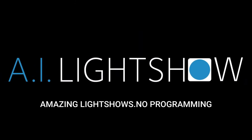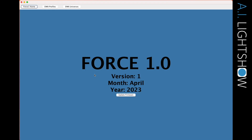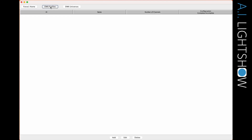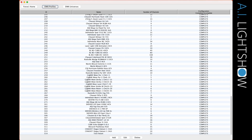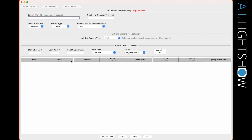Hey, this is Doug from AI Light Show. I'm getting a few questions on what some of the terminology means when you're setting up your own fixtures. So I'm just going to do a quick little video here to show you what that looks like. Here underneath DMX profiles, here's all the fixtures we've got set up. We're going to add a new fixture, and the questions are around this start channel, start pixel, lighting elements — what does this all mean?